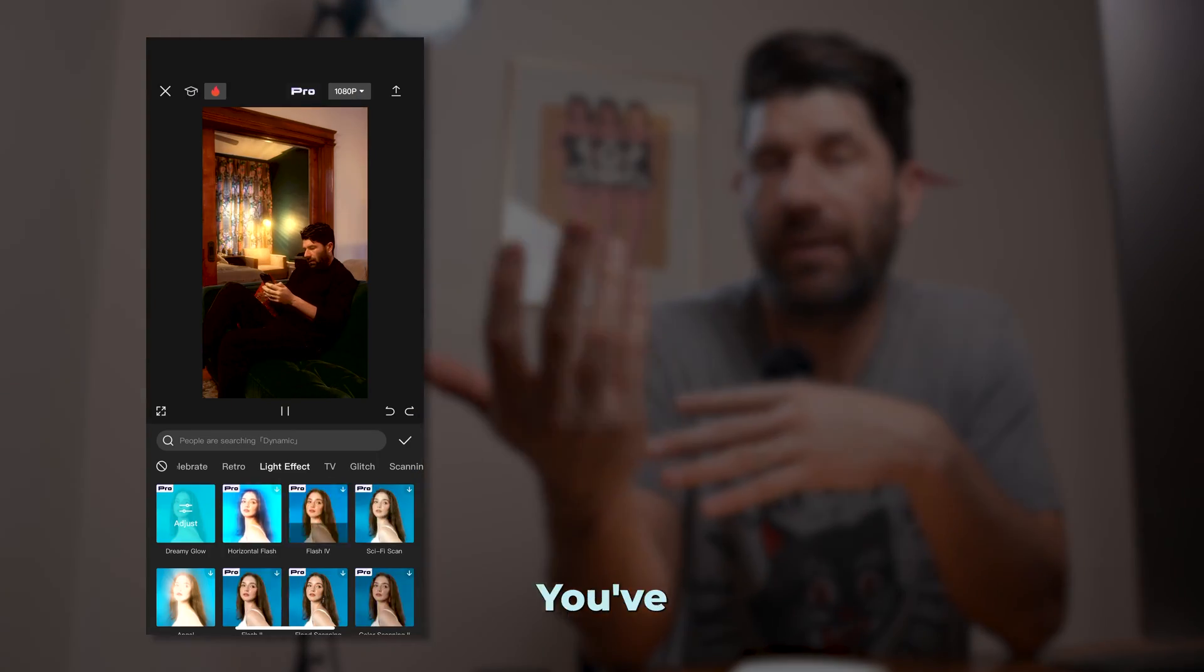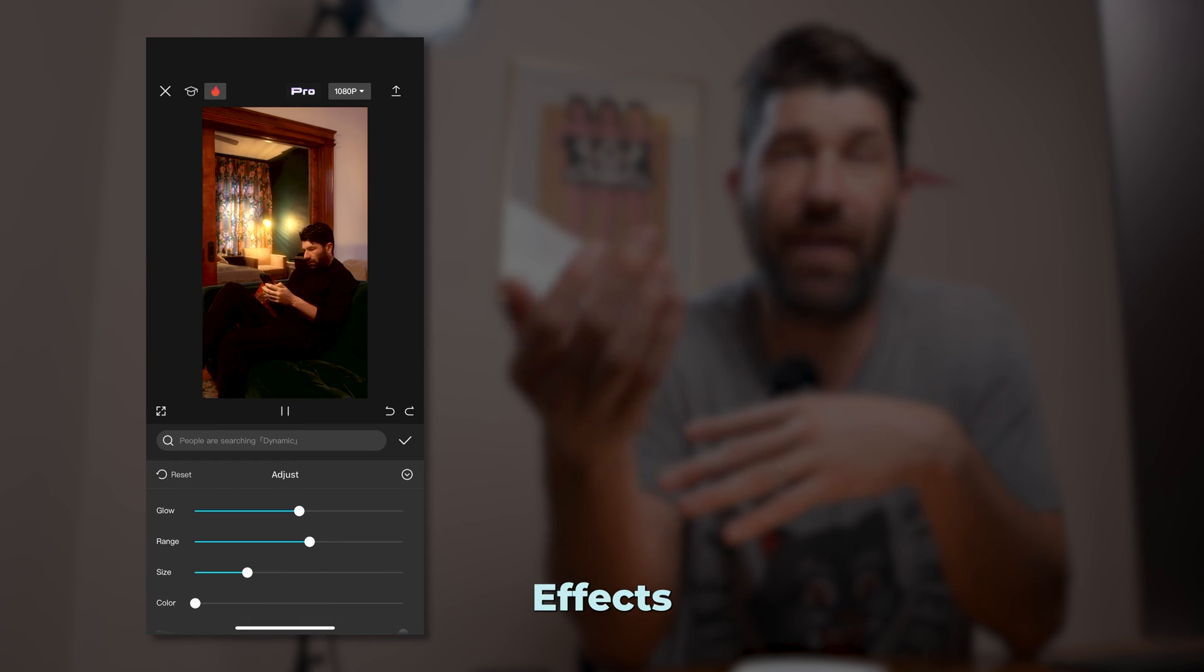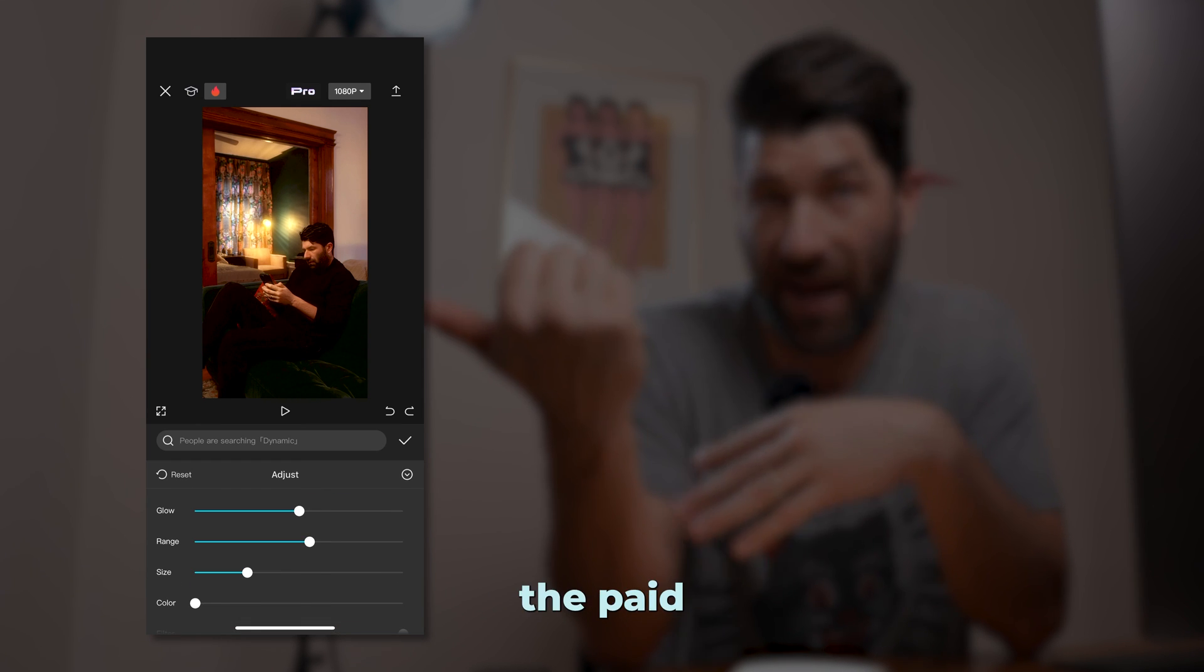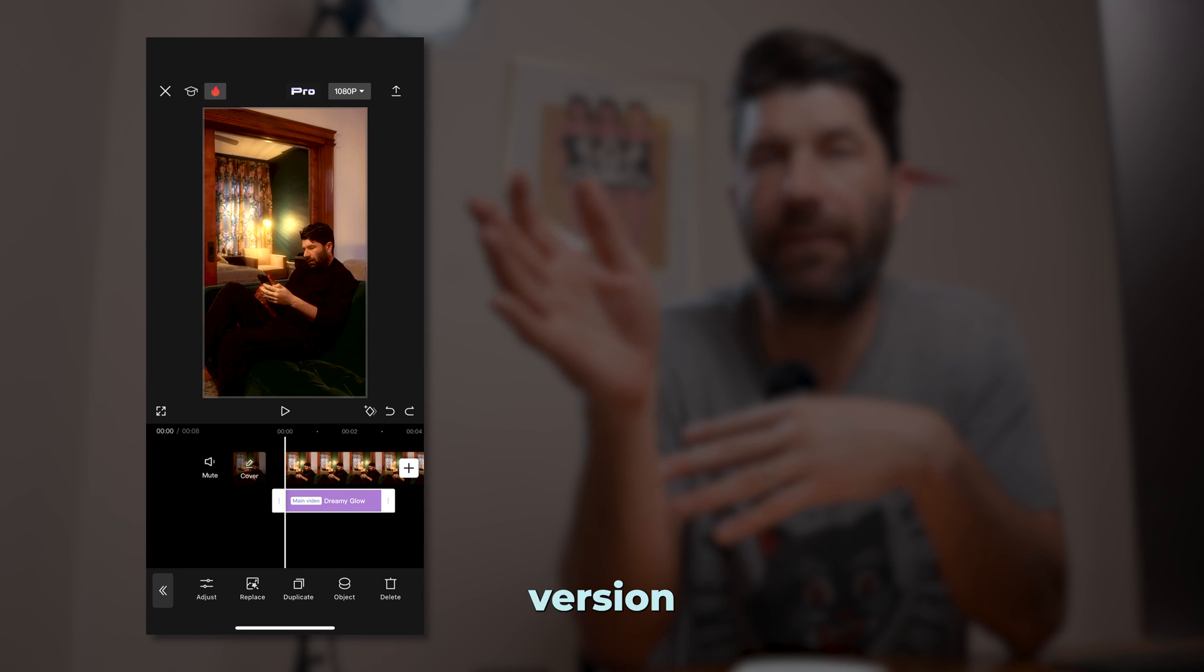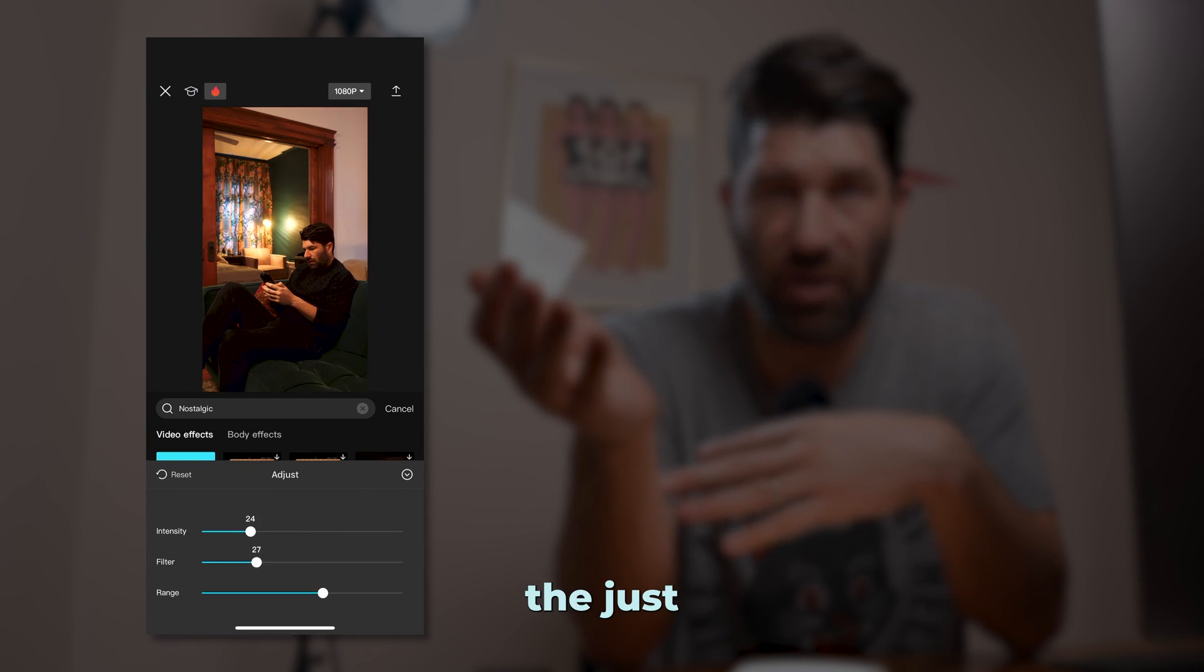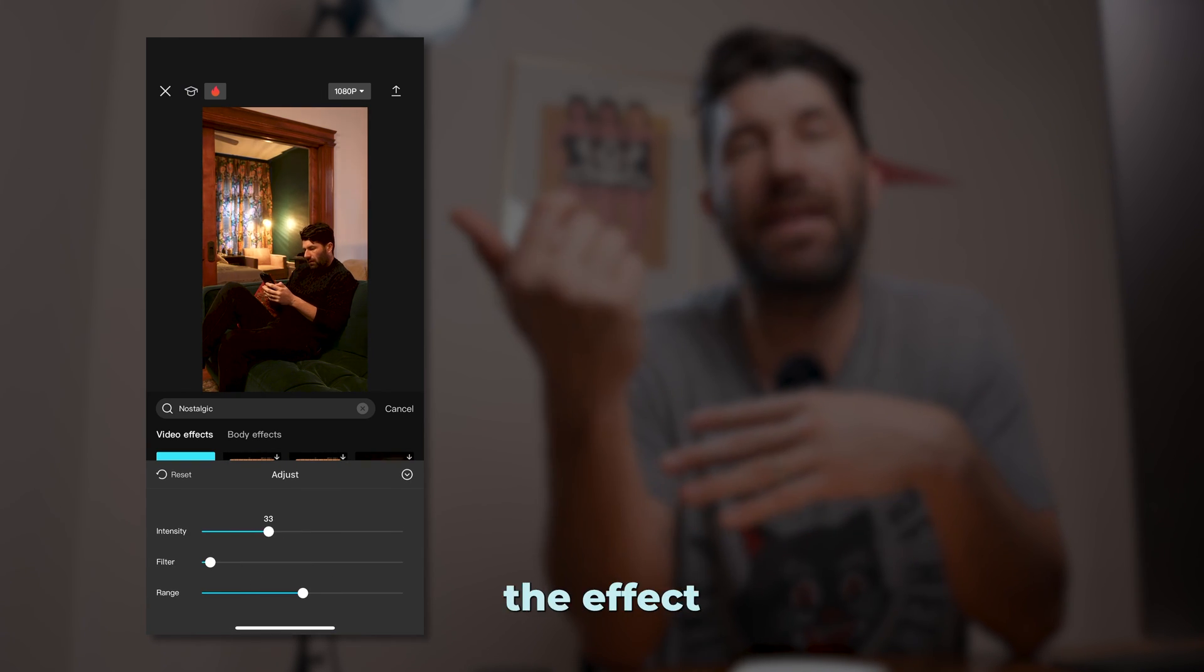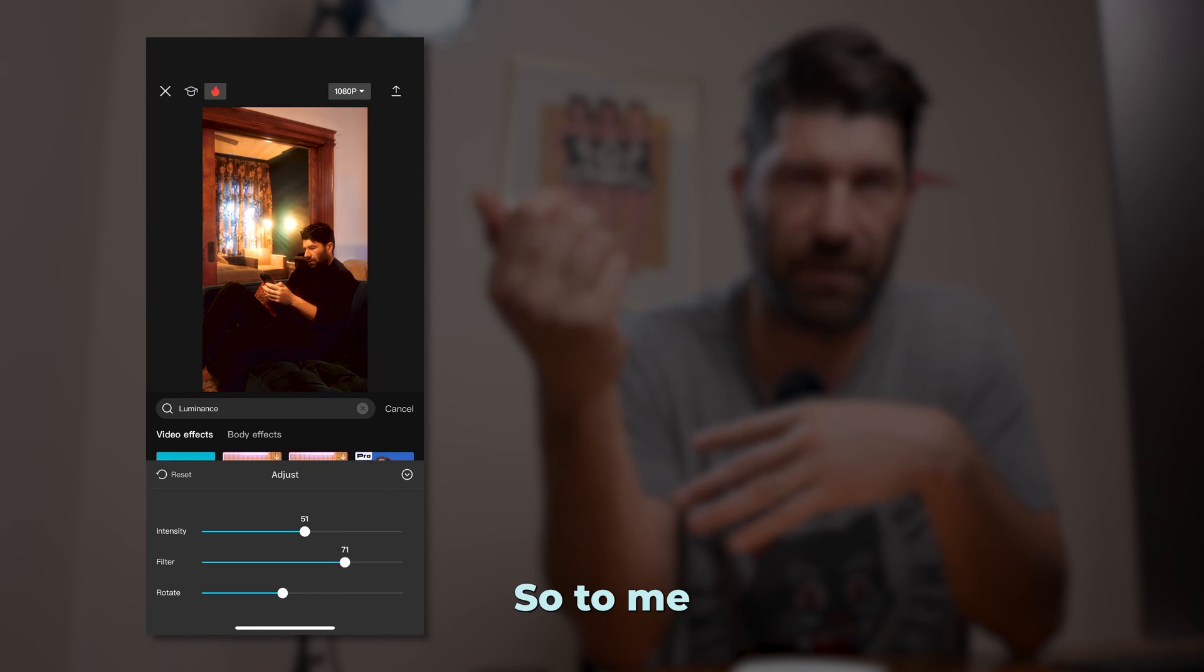Now for CapCut you got a couple options. One, you can go to effects and use Dreamy Glow if you have the paid version, or if you're using the free version add the effect Nostalgic Light and then adjust the settings like so. Then go ahead and add the effect Luminance and make the adjustments like so.